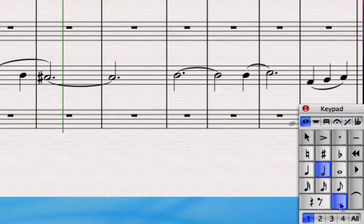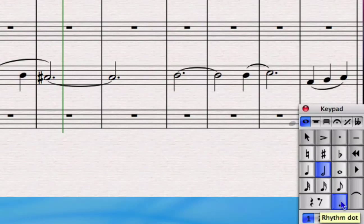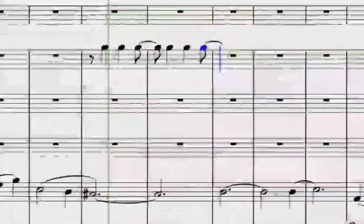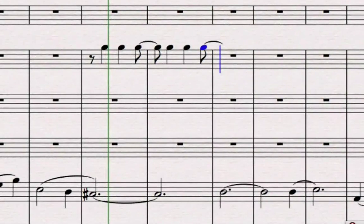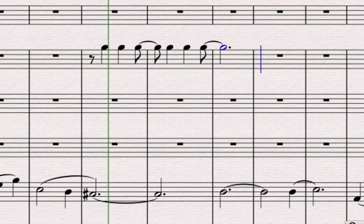Don't confuse the dot at the bottom of the keypad with the dot at the top of the keypad. The one at the top is for staccato the one at the bottom is to create a dotted note and now finally we can play the G and we're creating more and more of this part.